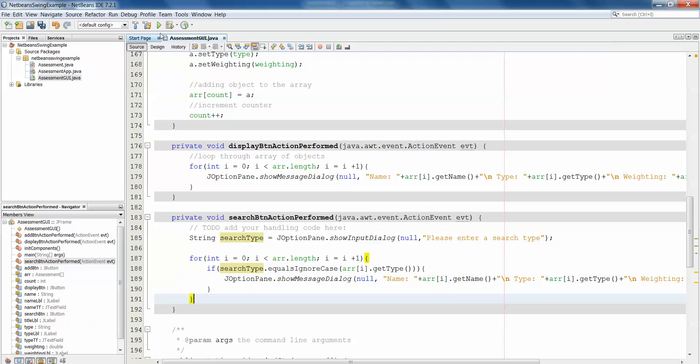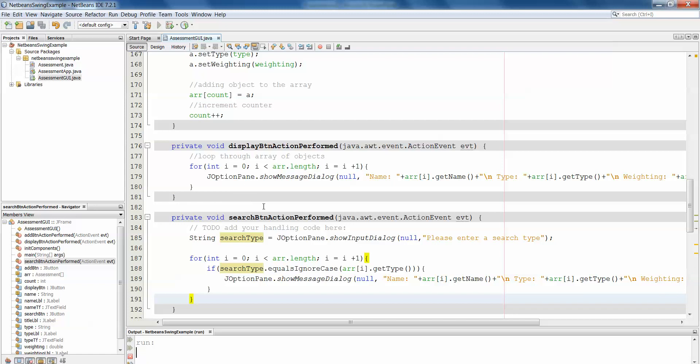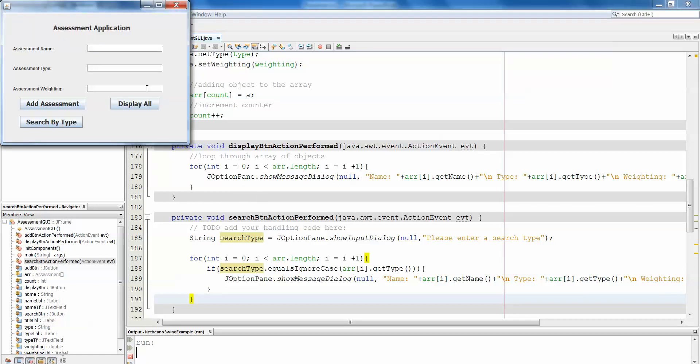Let's see if that works. It's just going to take a minute to run and we need to add an assessment. So the first assessment will be OOP exam. The assessment type will be formative and the assessment weighting 0.25.